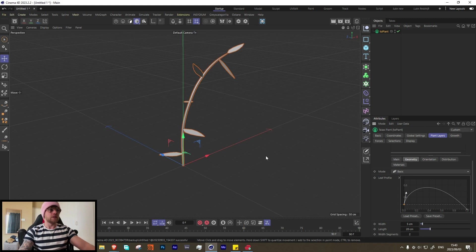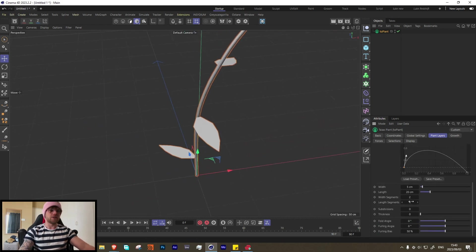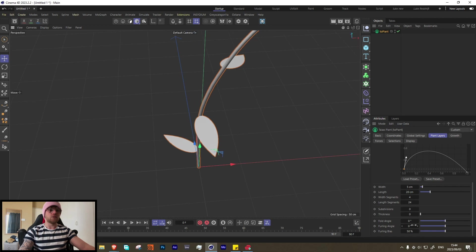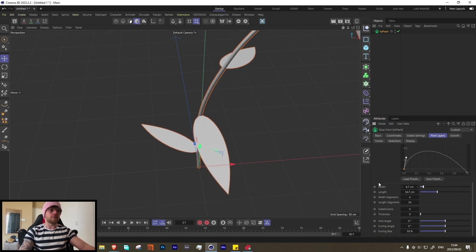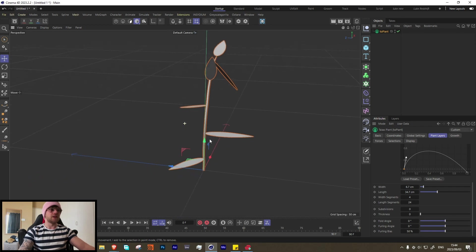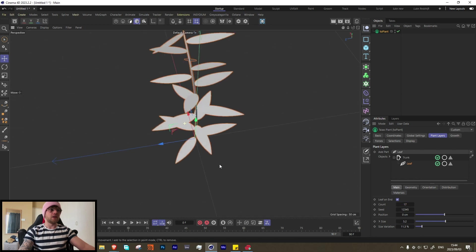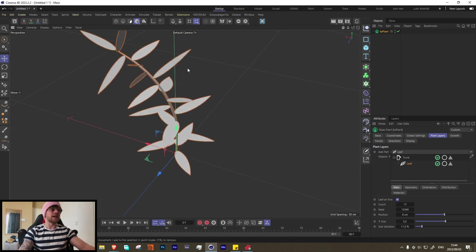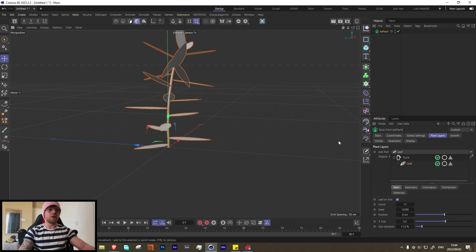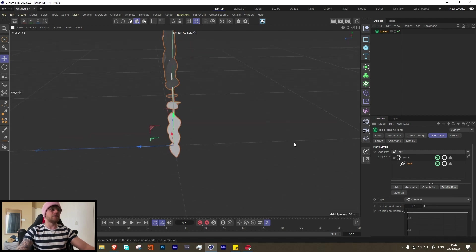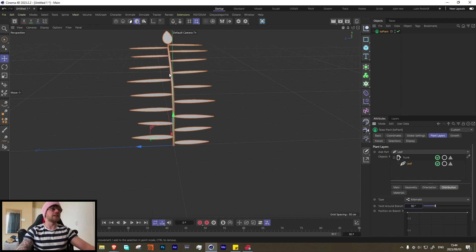Let's do something like that — a pretty decent looking leaf. Increase the number of segments, bring it down a little. Let's increase the length and maybe the width a bit, and now we have a bunch of leaves. If we go to main and increase them, you'll see they're getting distributed in a circular pattern. We don't want that — we want them coming out of the sides, so let's go to distribution and change the type to alternate.